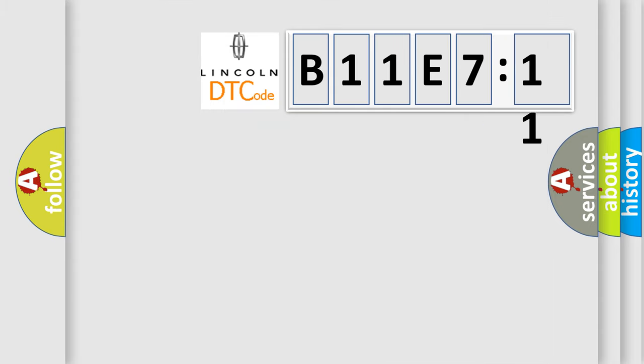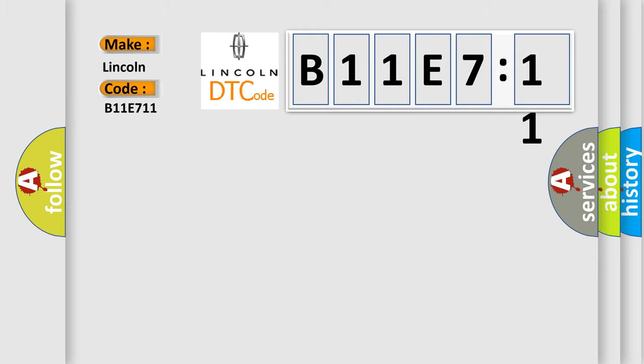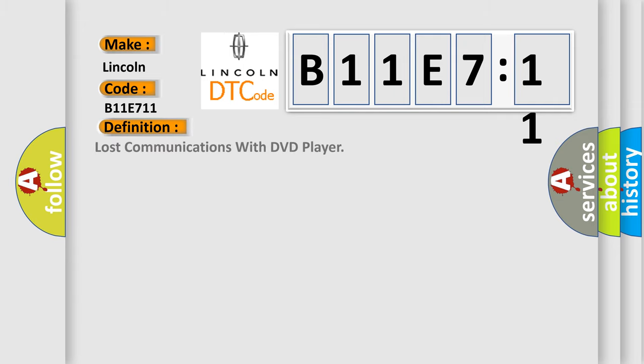So, what does the diagnostic trouble code B11E7:11 interpret specifically for Lincoln car manufacturers? The basic definition is Lost Communications with DVD Player. And now this is a short description of this DTC code.